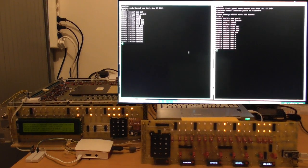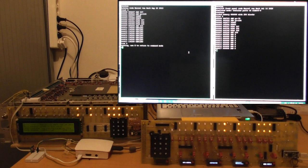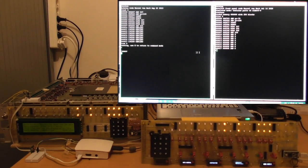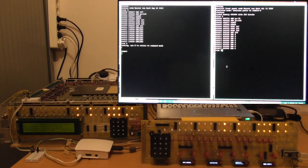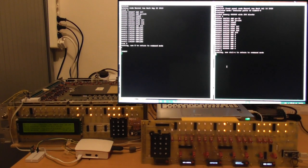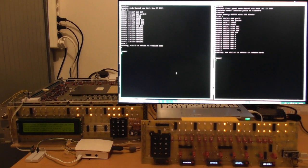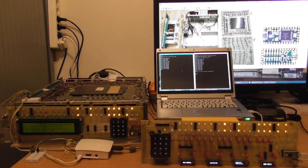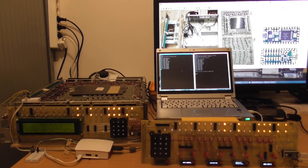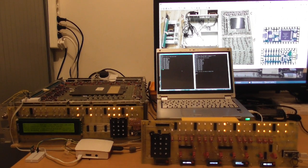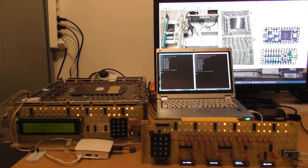Now what I can do is on both computers I can start the basic interpreter. So I'll start on the right-hand computer, the simulated computer, and if I hit escape, you see it says star ready, which is the original prompt of this basic that was written 50 years ago, amazingly 50 years ago. So I do the same thing on the left-hand computer on the real Nova, hit escape, and I get the same prompt.